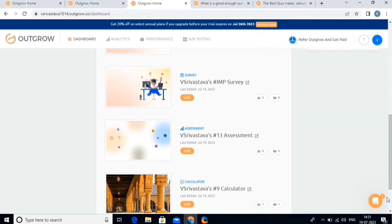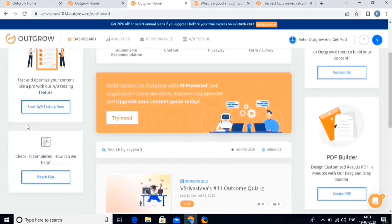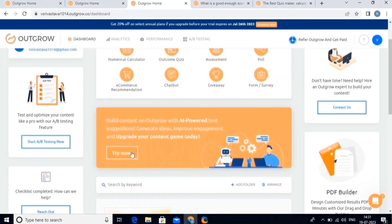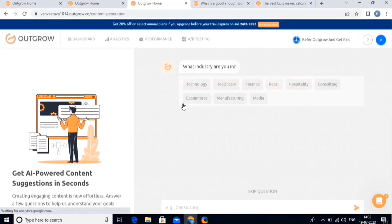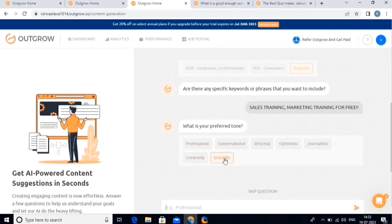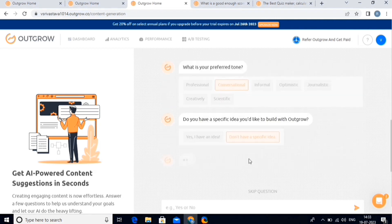Next is the Outgrow AI-powered content generation tool. This tool will help you generate content by simply answering the basic questions, and then the AI will automatically generate the content according to your specifications. Now click on the try now option. Then the AI will ask questions like the industry, target audience, specific keywords for the content, preferred tone, etc. If you have any idea on how you want your content to be, you can write it here.